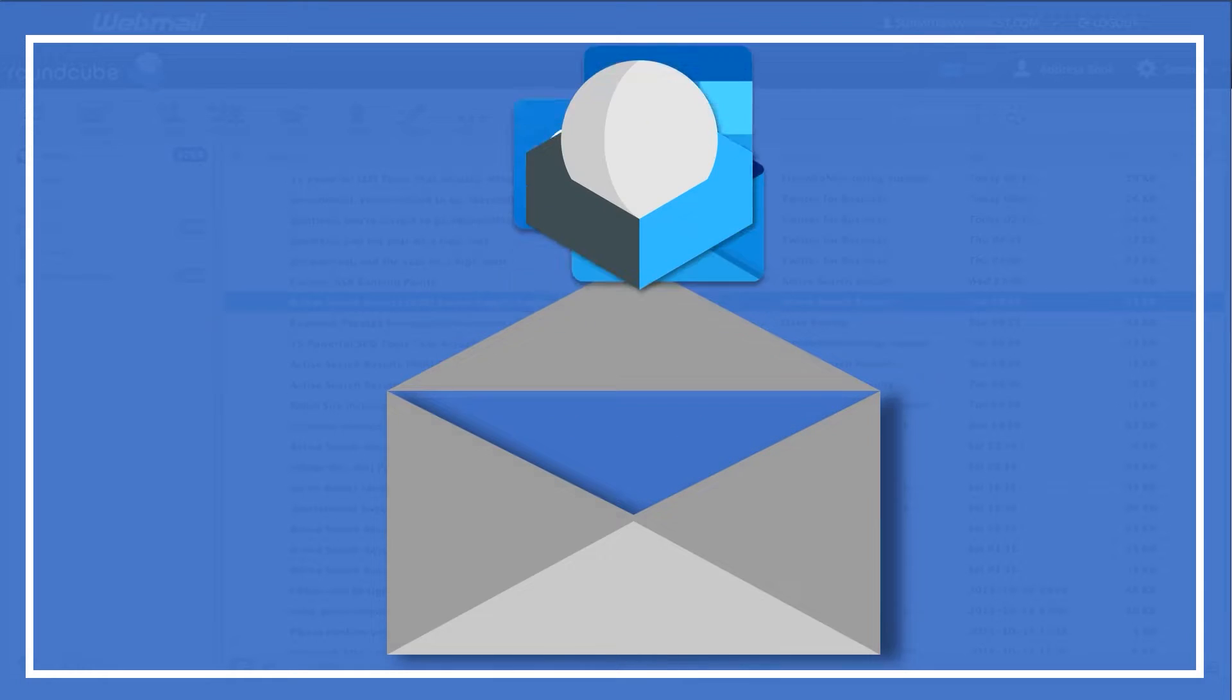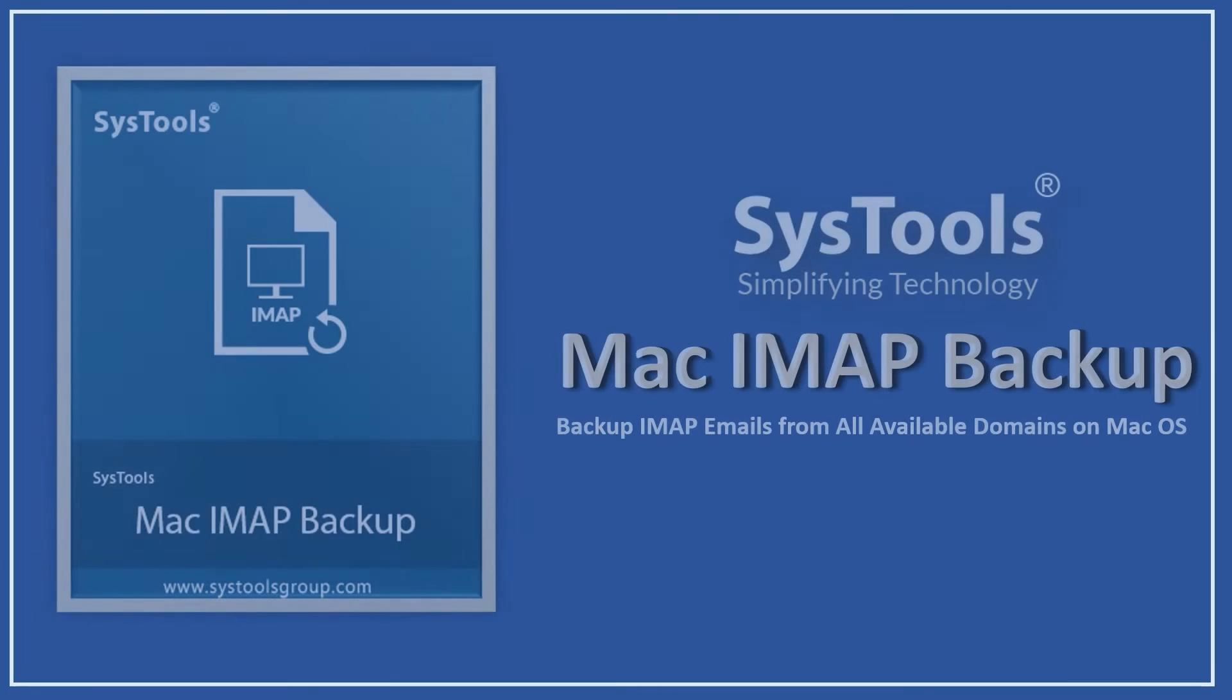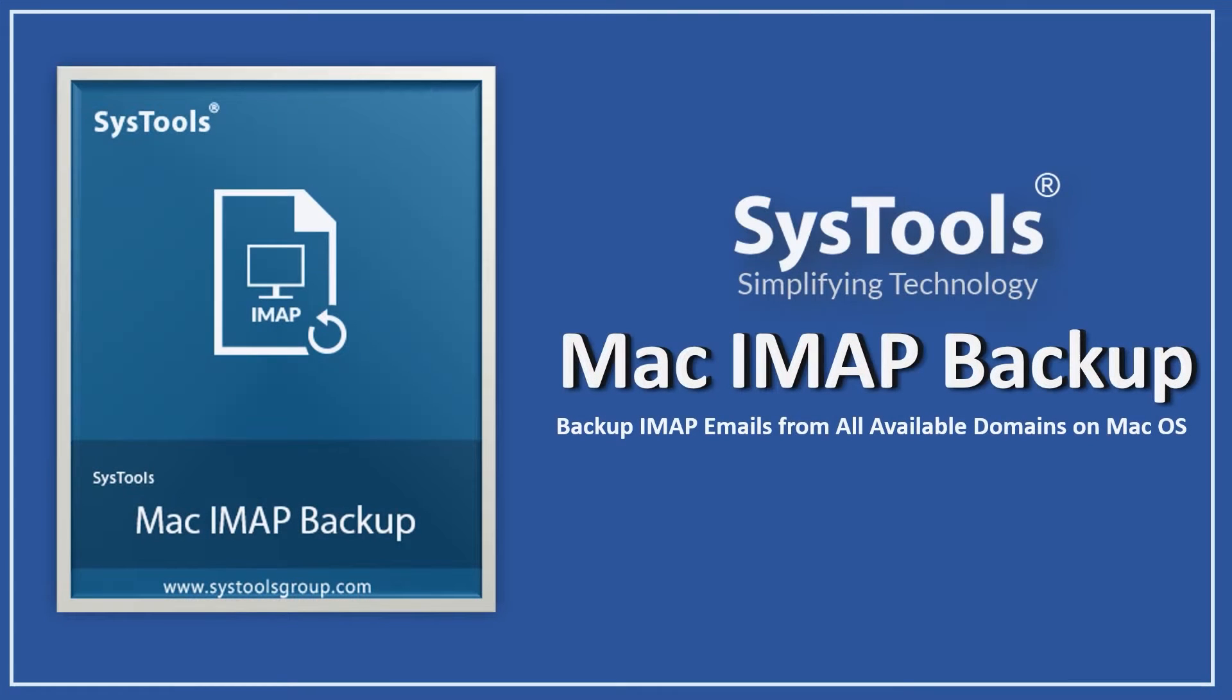In this video, we talk about migrating all emails from Roundcube to Outlook account with SysTools Mac IMAP Backup tool.